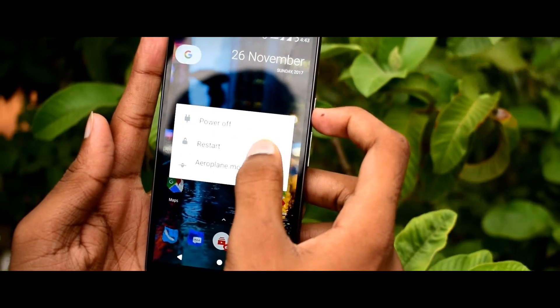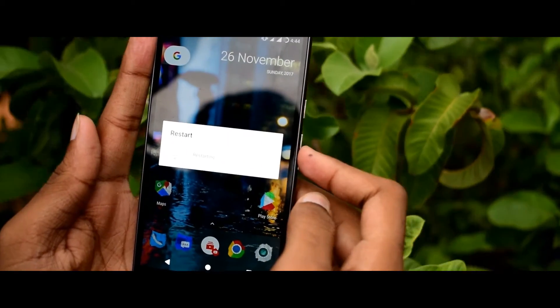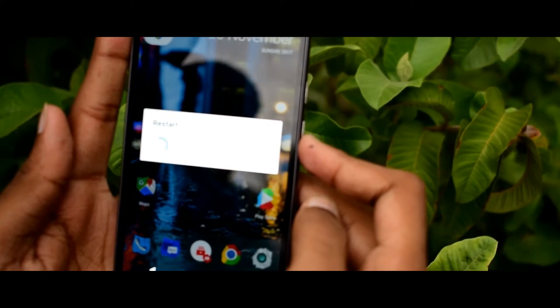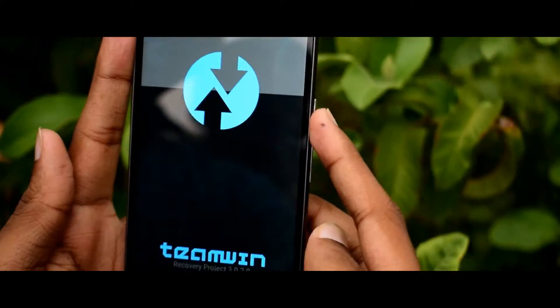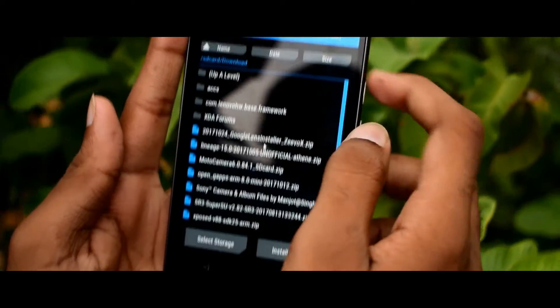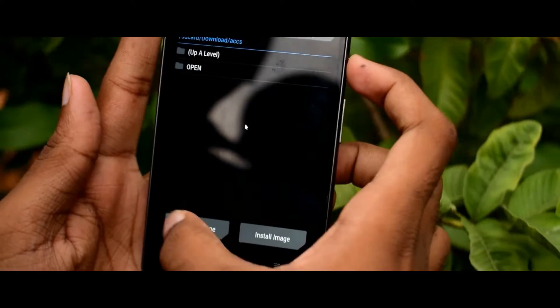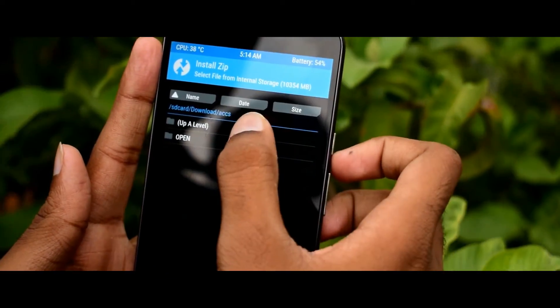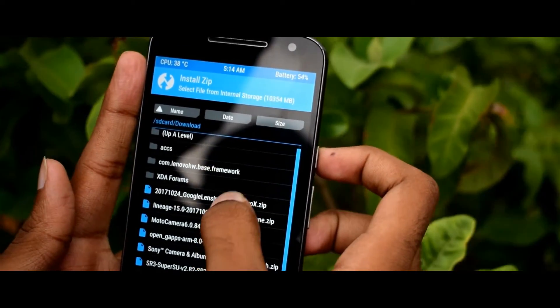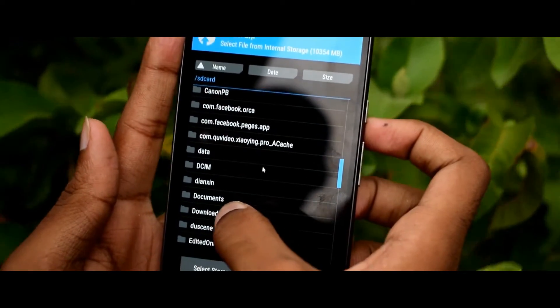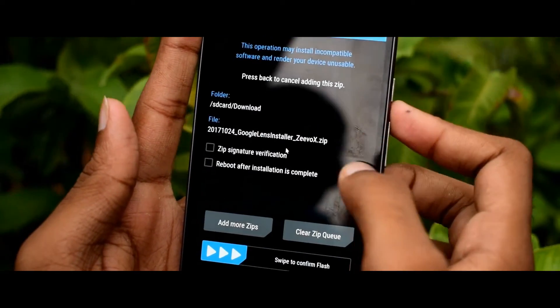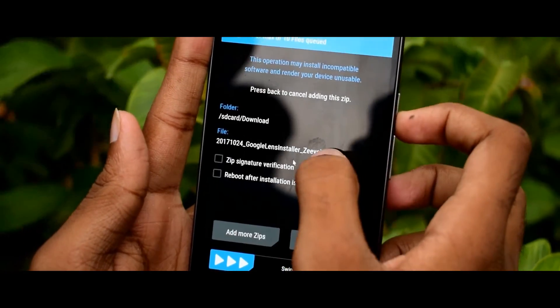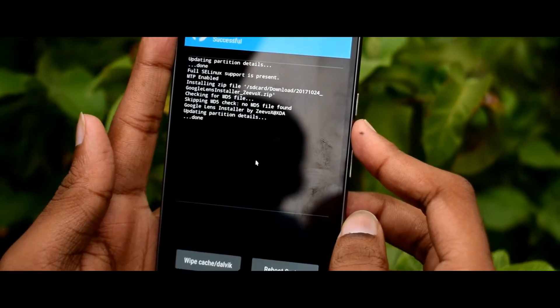Reboot your phone into custom recovery. Select the file from the destination location. Swipe to confirm flash. Tap reboot system.